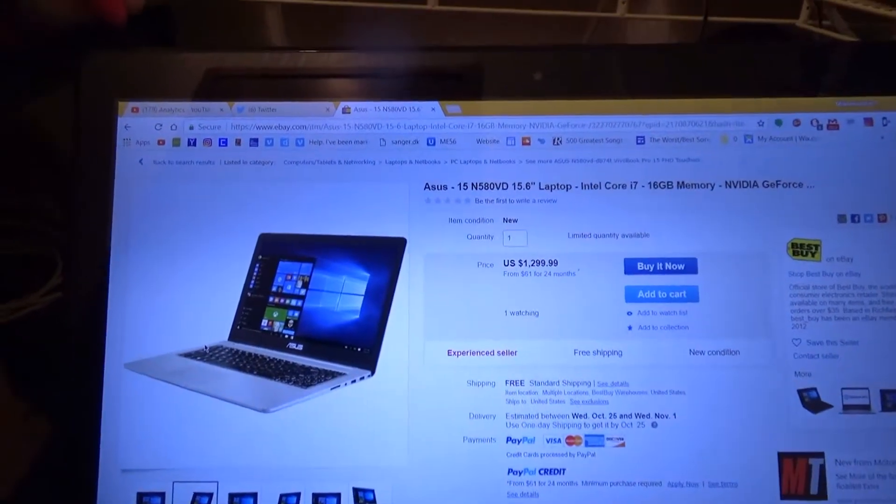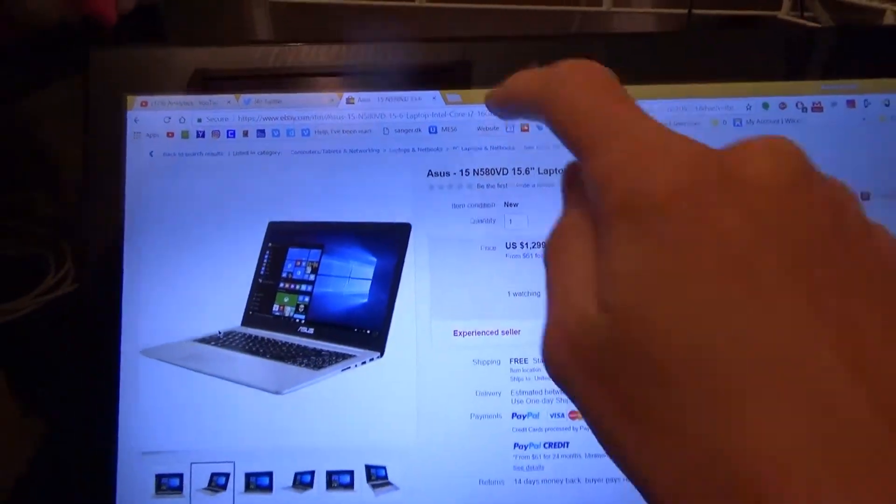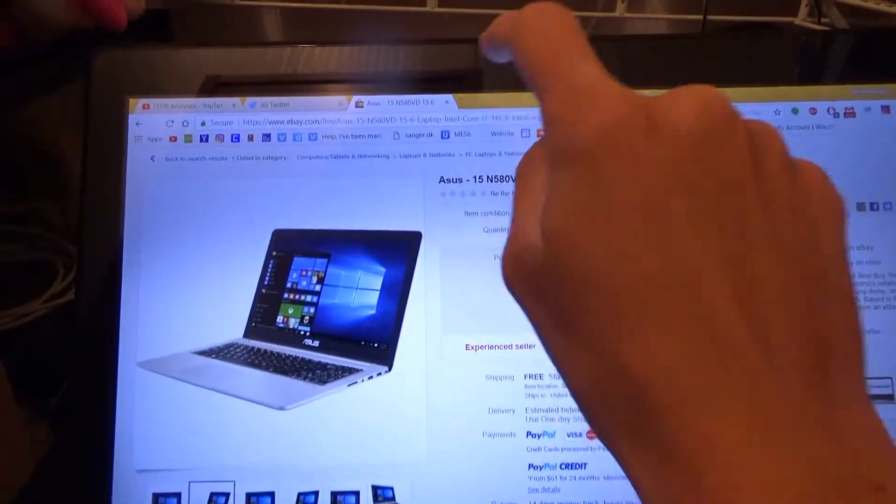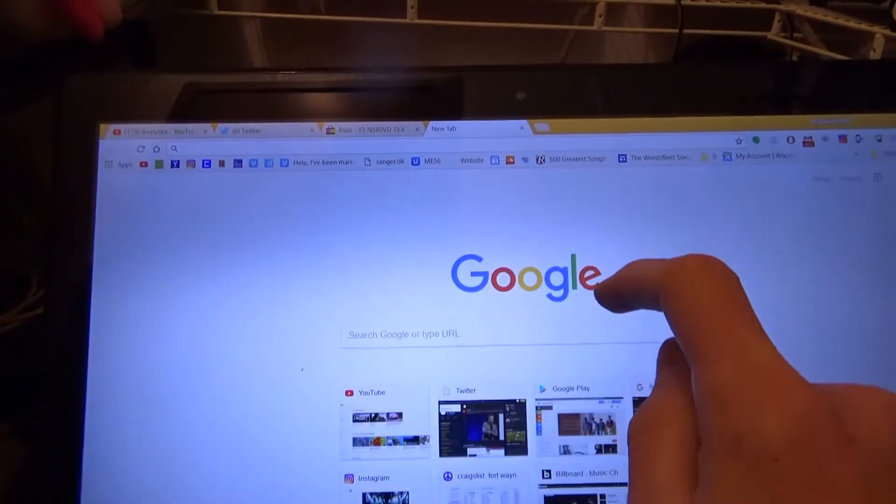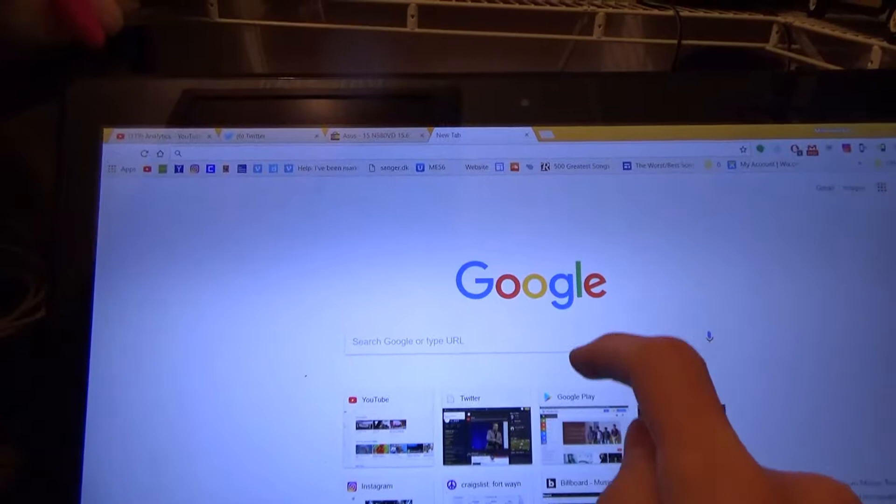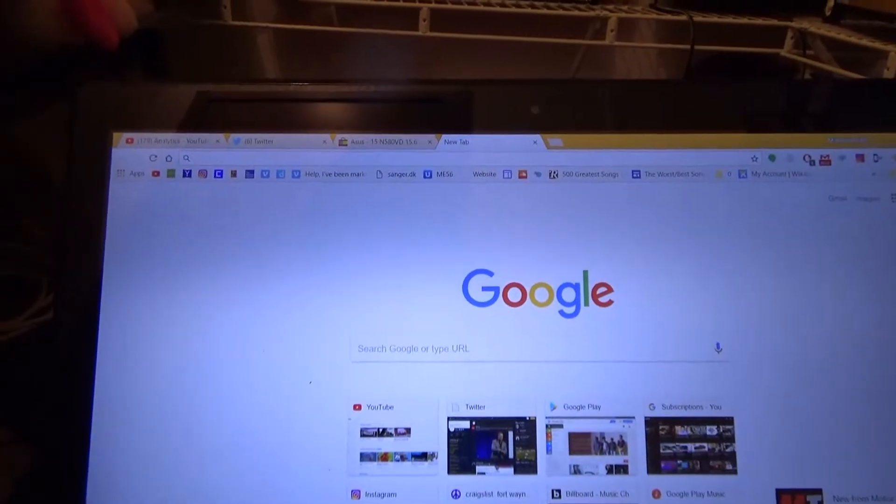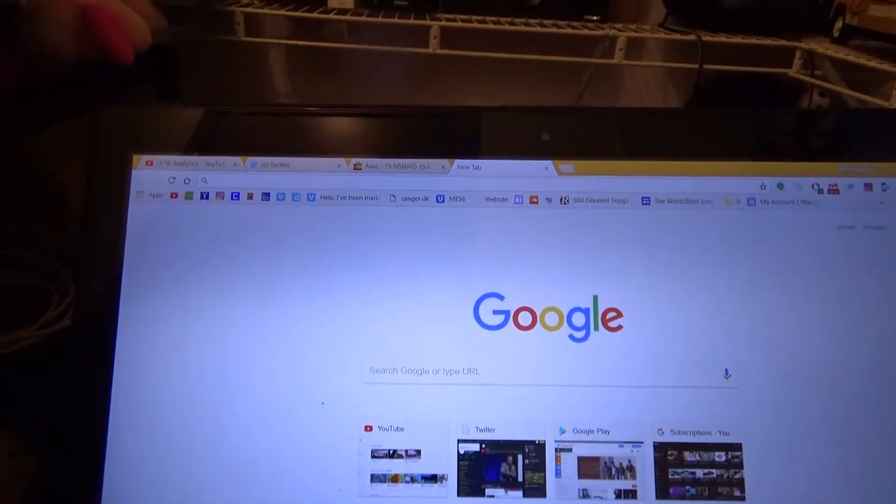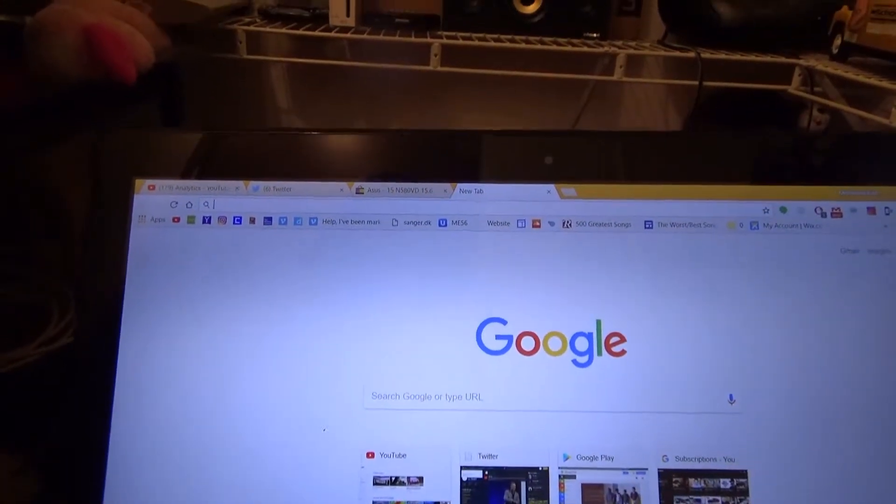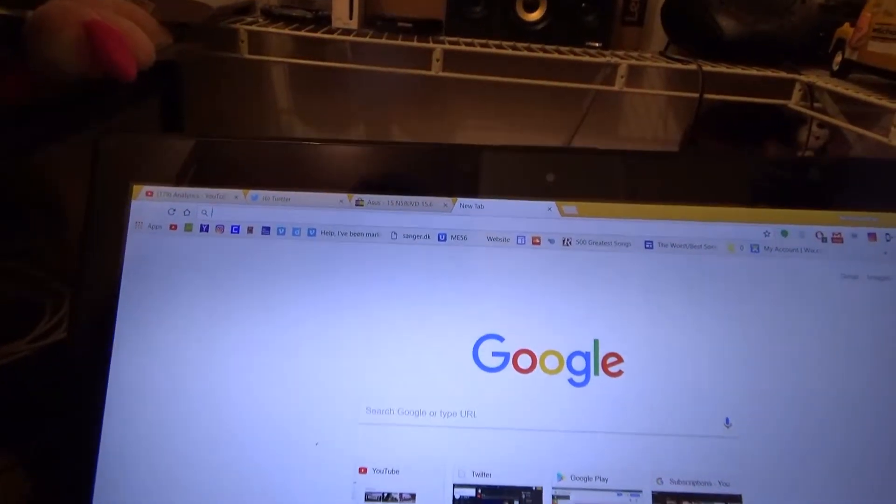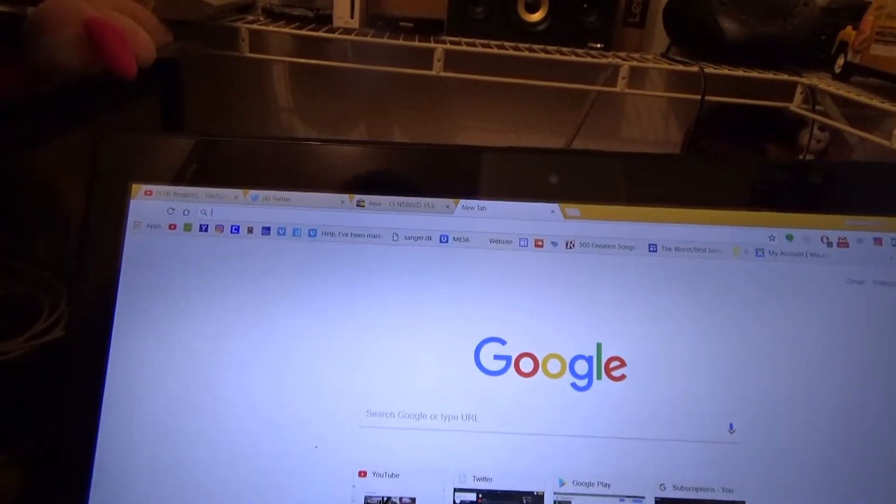This also means that my trusty laptop has a touchscreen, specifically a 1920x1080 panel that happens to be, well, touchscreen.